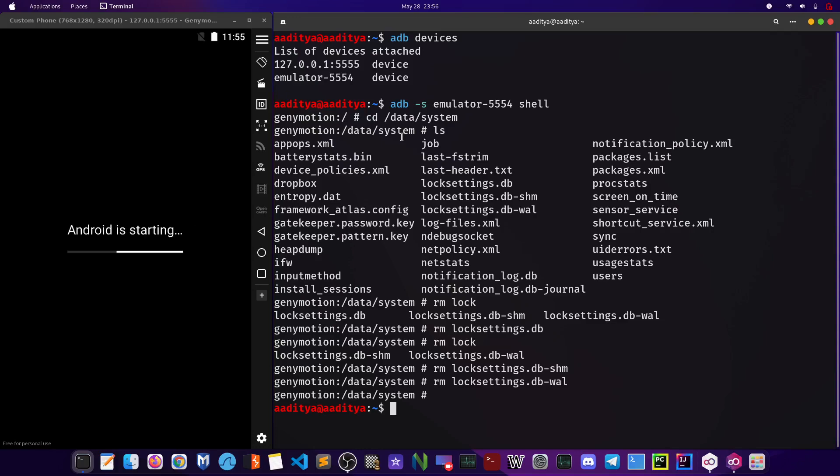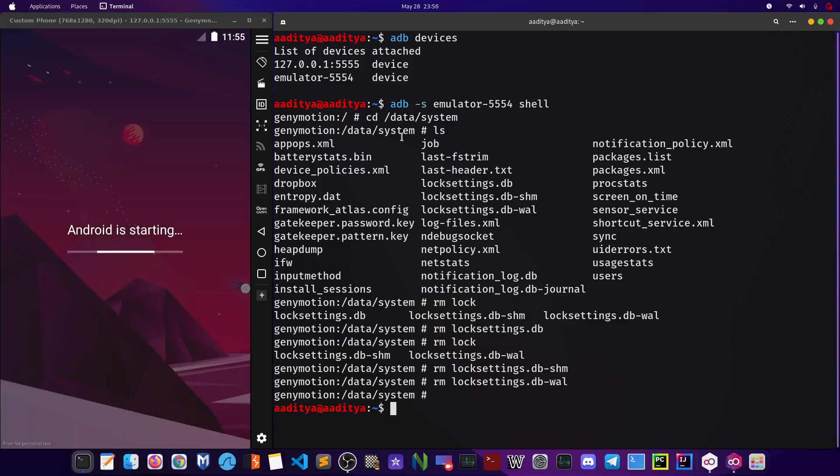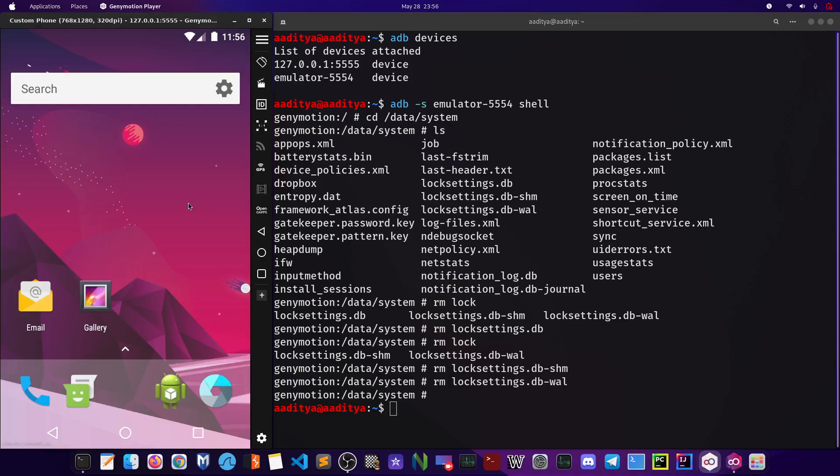Okay, Android is starting. So we can see that the password has successfully been removed. So it was that easy just to bypass the Android lock screen. If I click on the power button and once again do it, I will not be getting any password option or I will not have to enter any password. All I have to do is follow the steps shown in this video and I just can bypass the password.